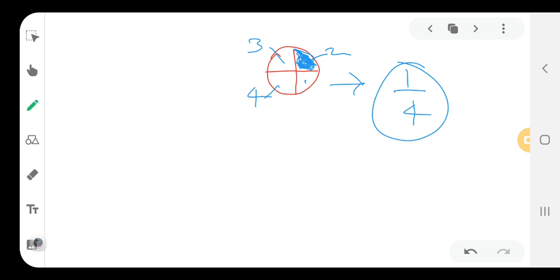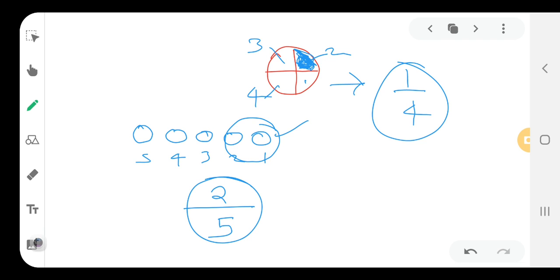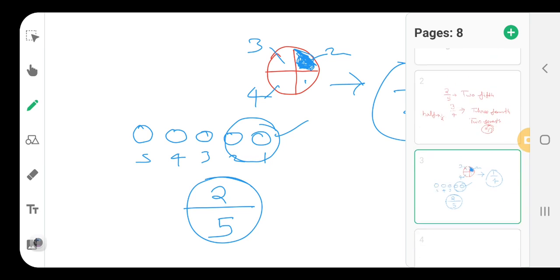In the same manner, if we want to write the fraction of a given figure where 5 circles are given, the total circle count is 1, 2, 3, 4, and 5. Hence, in the denominator we write 5. In the numerator we write 2, as 2 circles are shaded. The fraction is equal to 2 by 5.